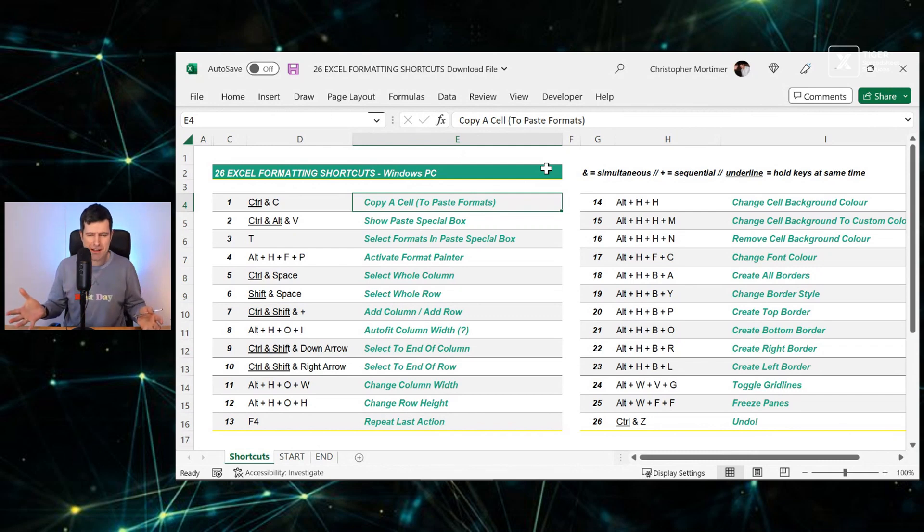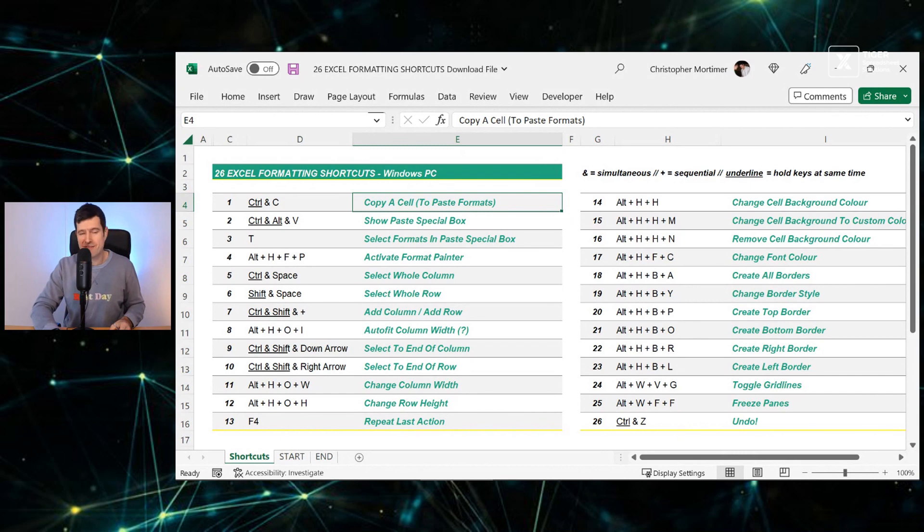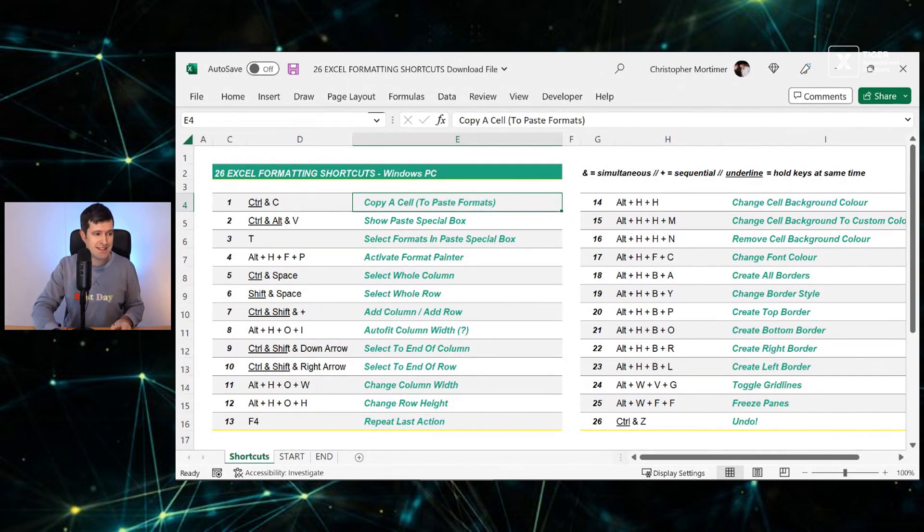But with just a few simple formatting ideas and our 26 Excel formatting keyboard shortcuts for Windows PC, we can dramatically speed up this kind of manual task in Excel. That's what we're going to do in the next 10, 15 minutes or so.